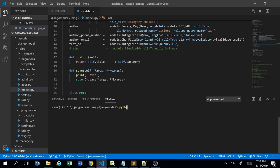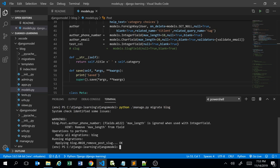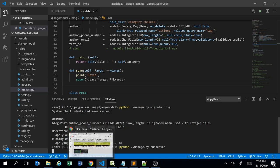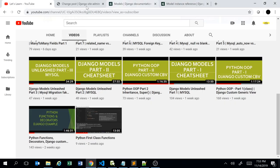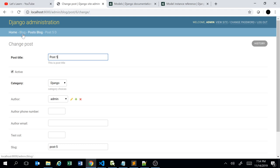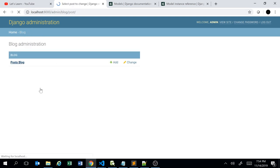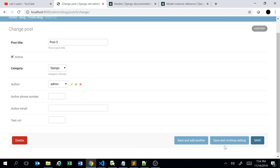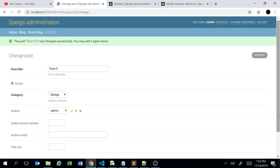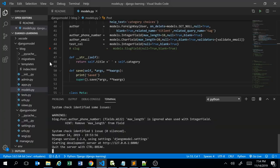With the server running, if I go back to the Django admin page and open one of the existing posts and click 'Save and Continue Editing', it saved. Let me check the terminal.